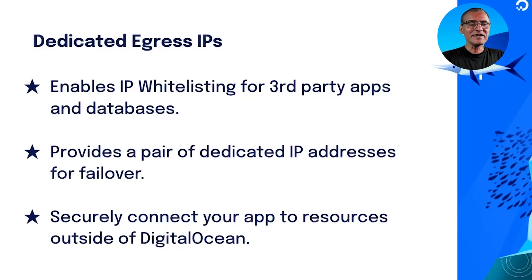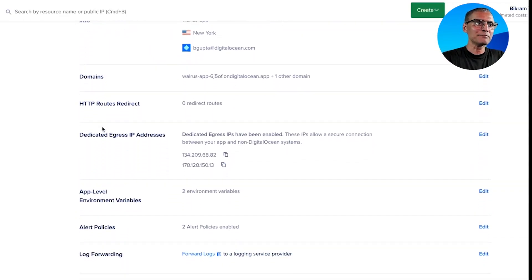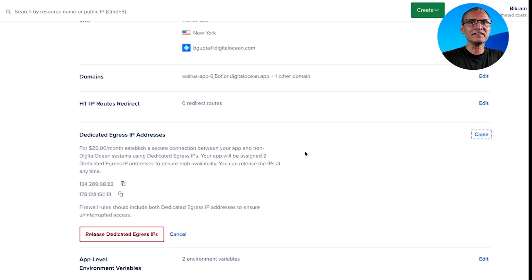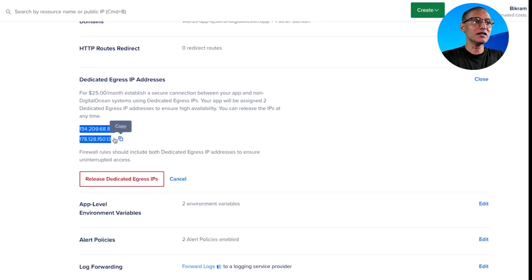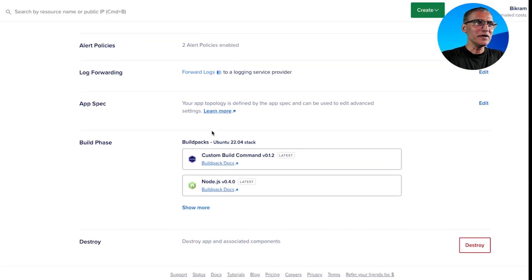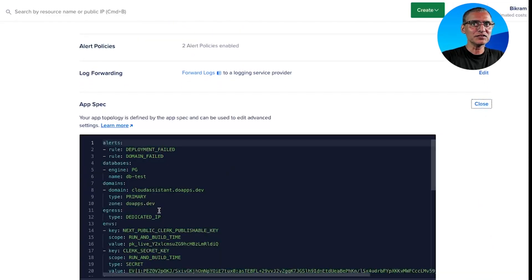Configuring dedicated IP is extremely simple. It's an application-wide setting, so under the app settings you have the option to enable the dedicated egress IP addresses. Once you enable it, you get a pair of IP addresses that stays with your application. You may also configure it through the app spec, which is just a one-line command.